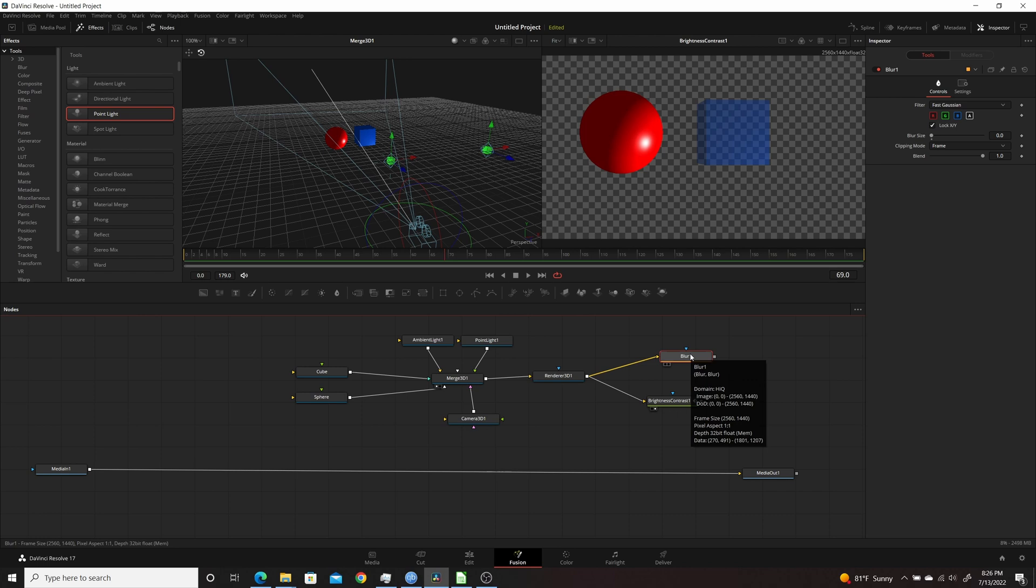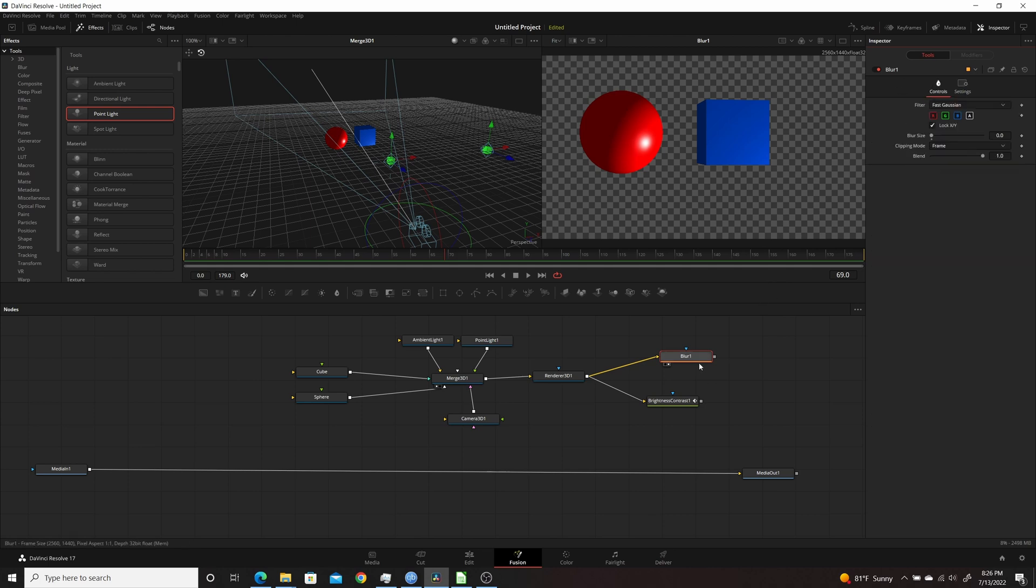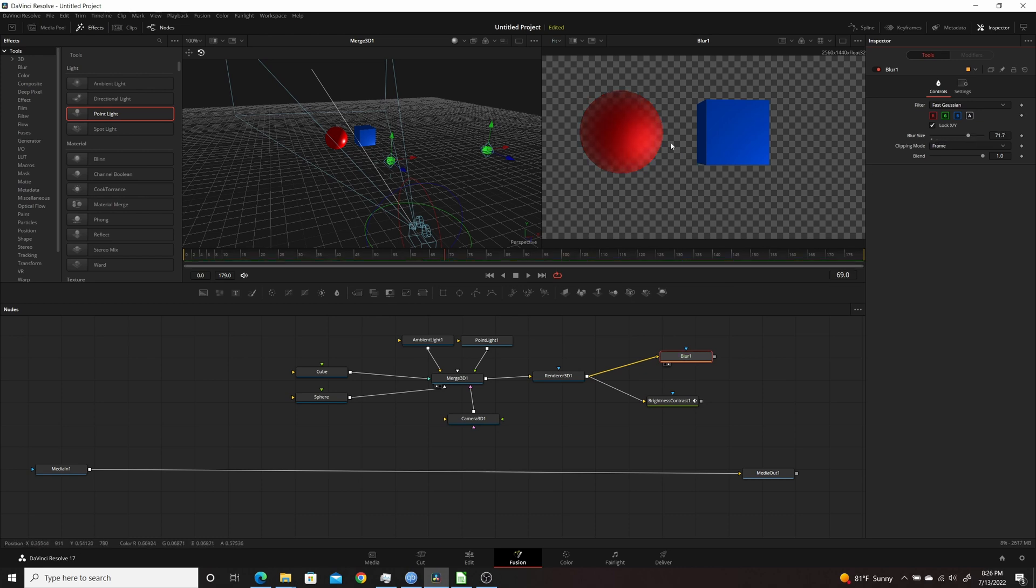I can do the same thing. I come over to Settings, make sure your Use Object is checked, and then again you can either go 4 or 5. So right now 5 is selected, so if I come up here, increase my blur size, you'll see it's affecting only the sphere.